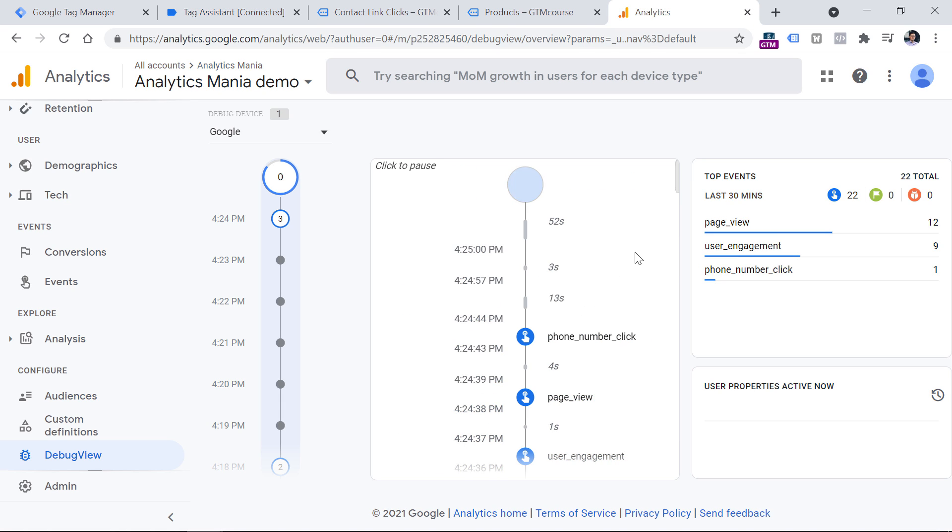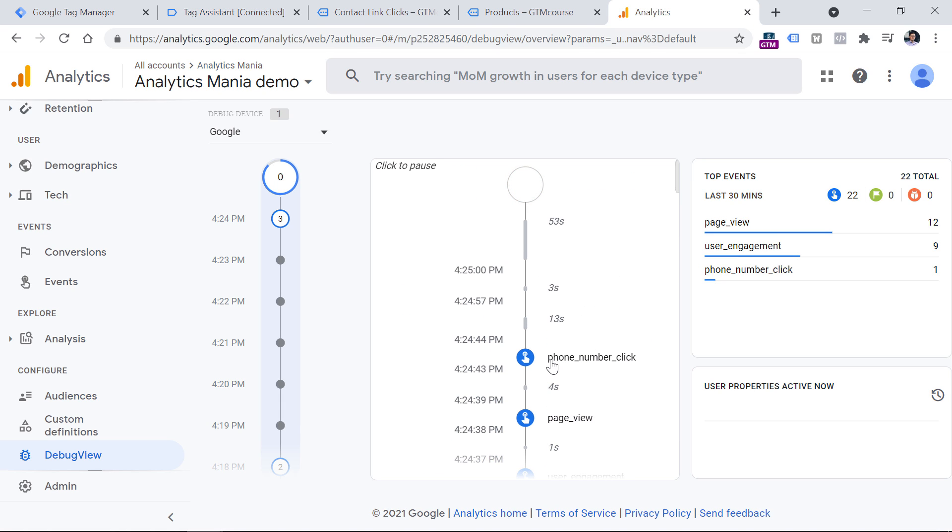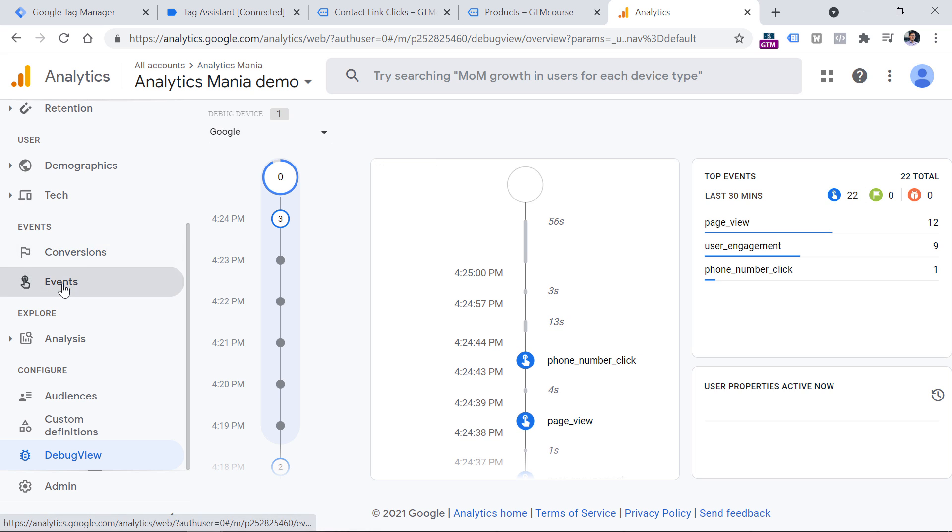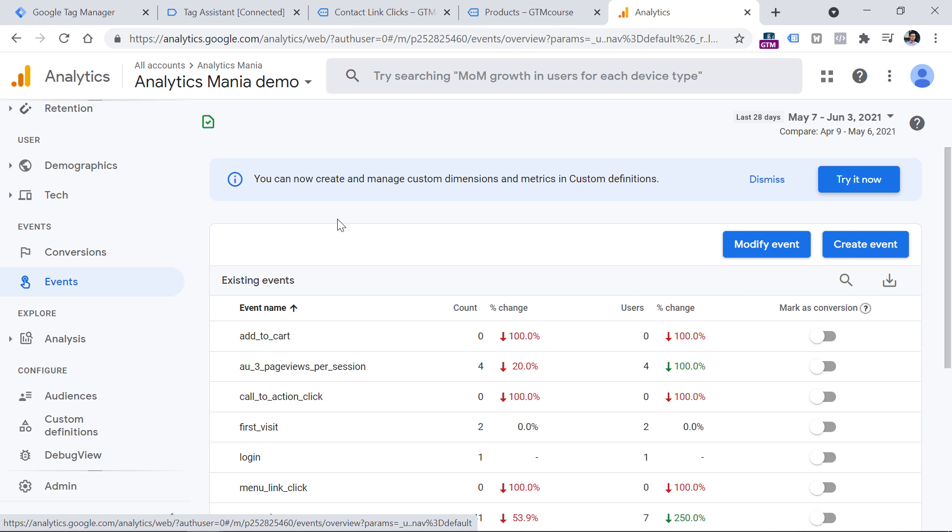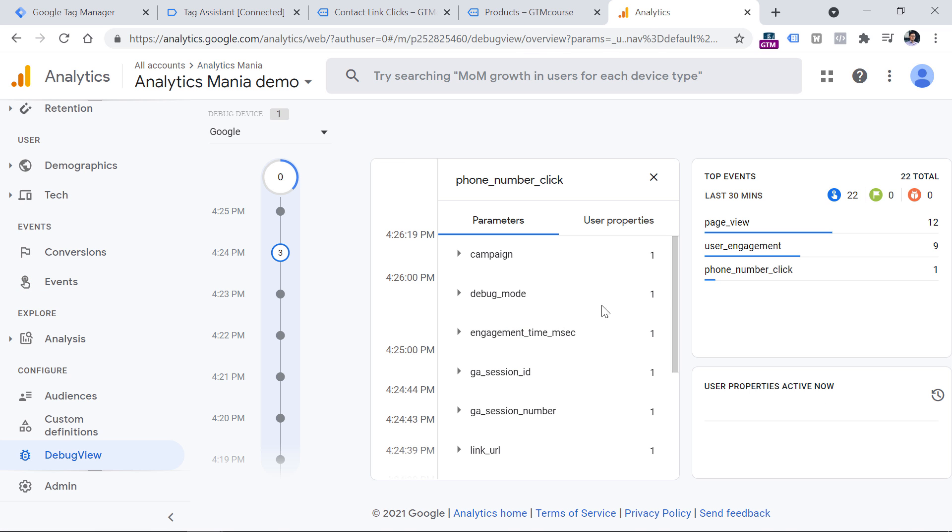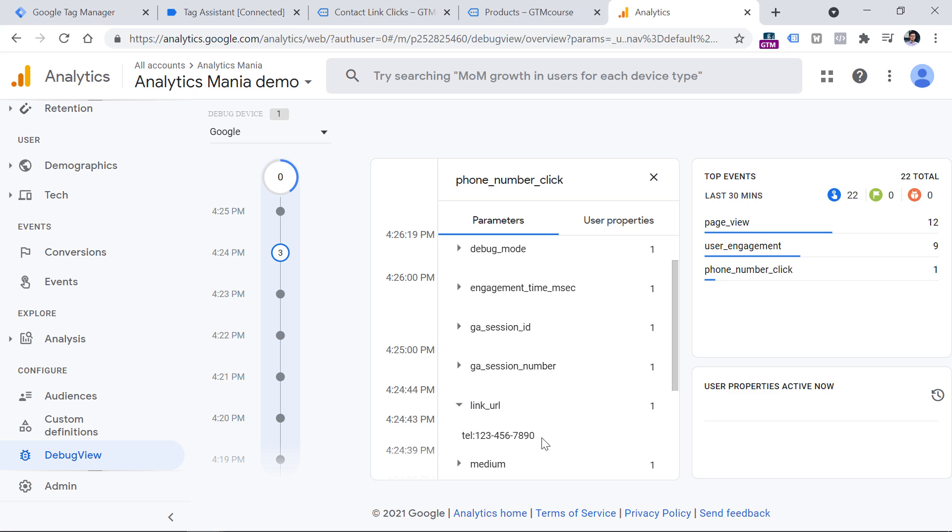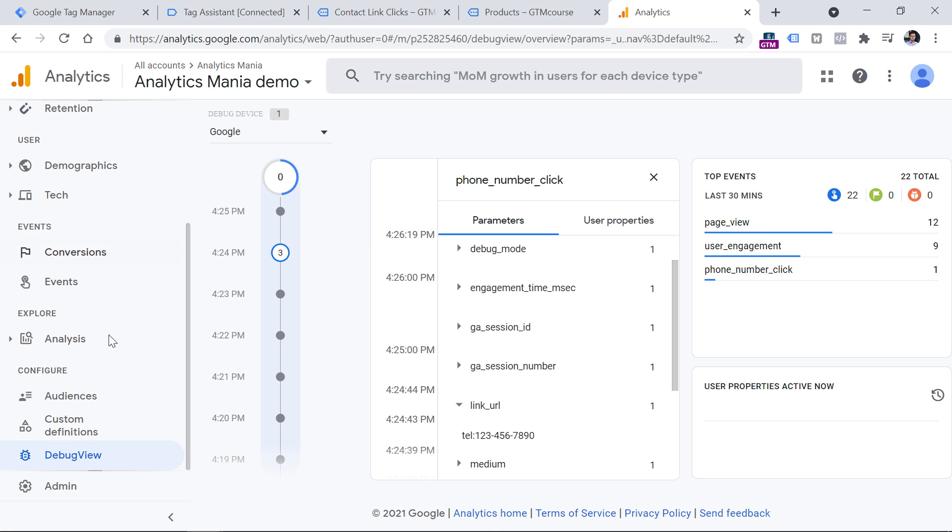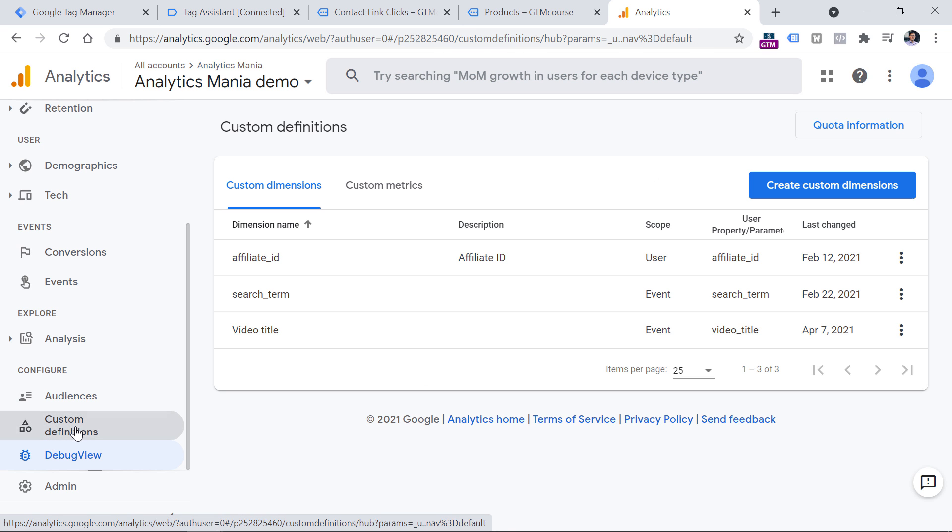Then within 24 hours, you will start seeing your phone number click event in the events section on the sidebar. Keep in mind that this event will not appear immediately, you have to be patient. Also, if you plan to use this link URL parameter in your reports, for example in Analysis Hub, you should register this parameter as a custom dimension. And you can do that by going to custom definitions, and then click create custom dimension.